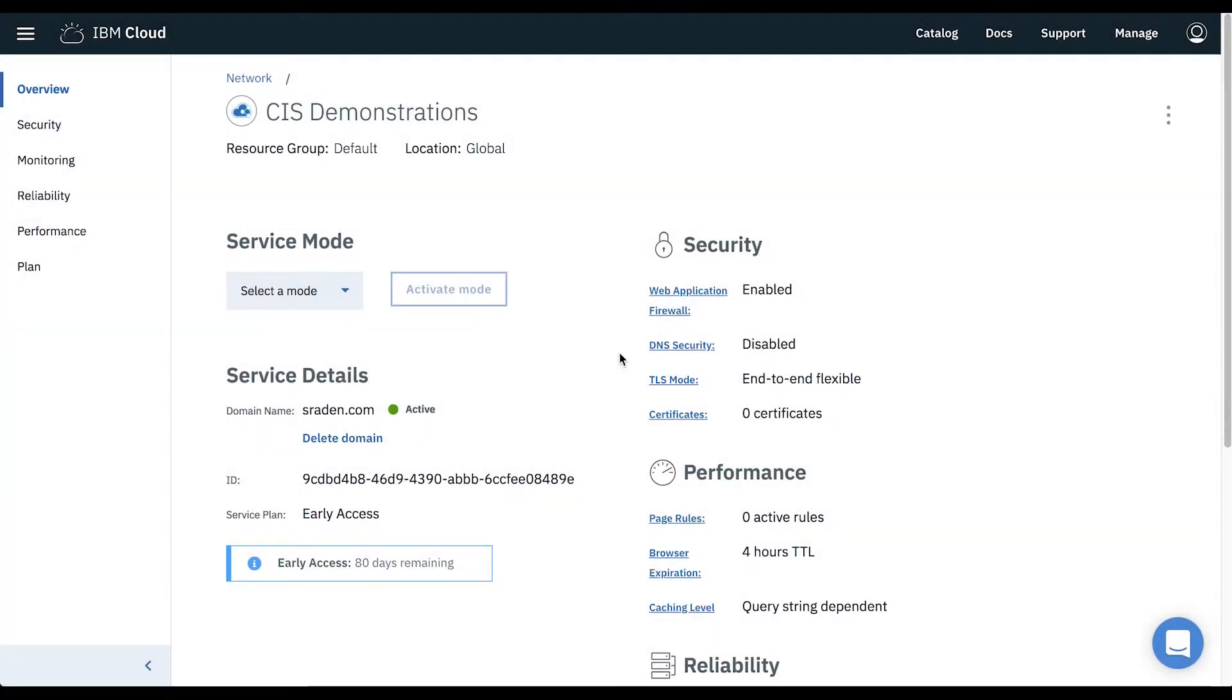We will be starting at the overview page for a CIS instance. This instance has already been configured with a domain and is ready to begin optimizing for our use cases.